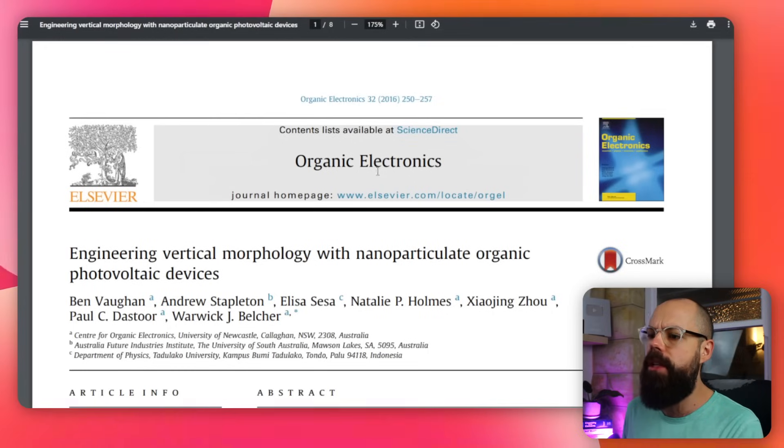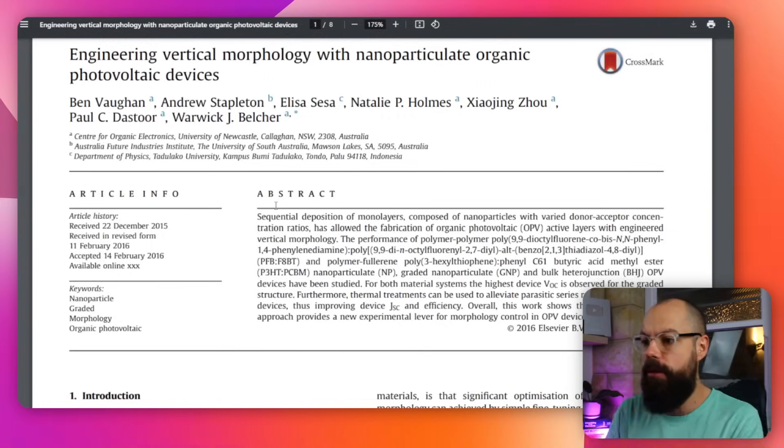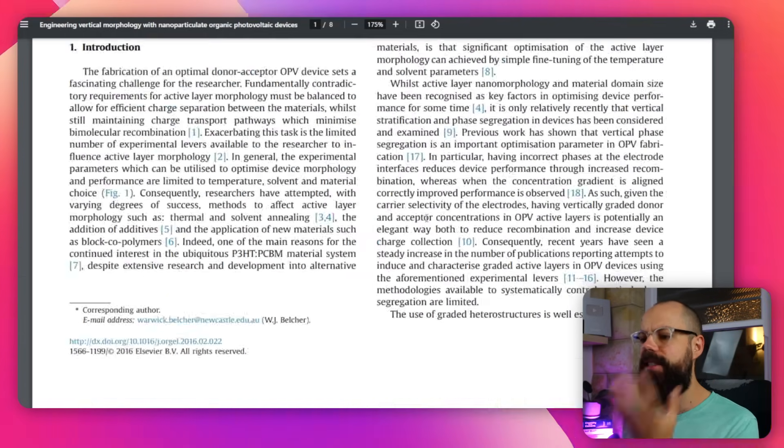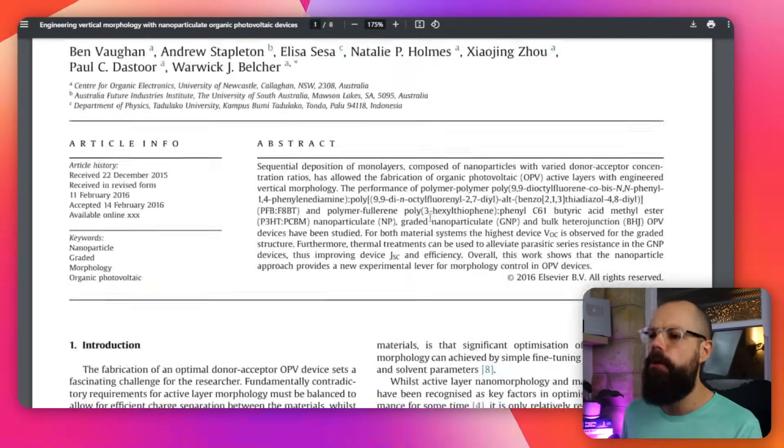The first step is to head over to something that you want to talk about. This could be a peer-reviewed paper if you're doing a talk at your school, it could be your research, it could be whatever you want to do a presentation on. And it's super simple to turn something like a massive peer-reviewed paper into a simple three-part image that you can use in a presentation.